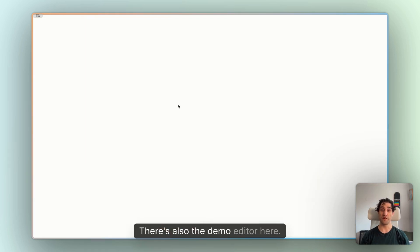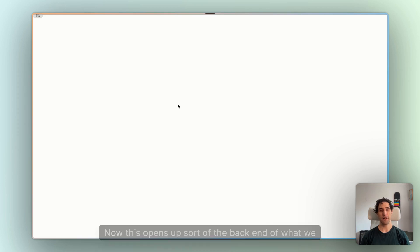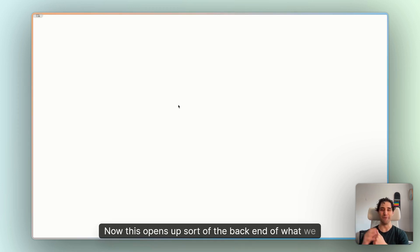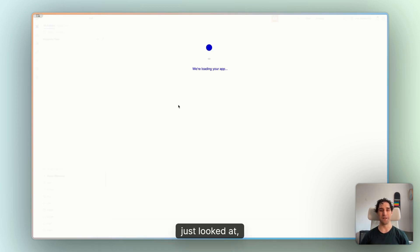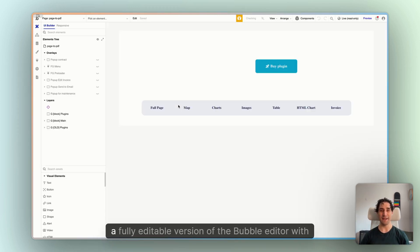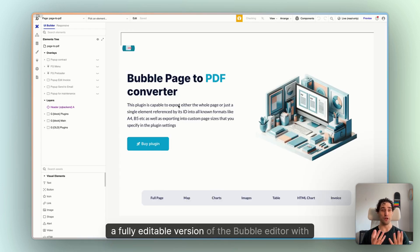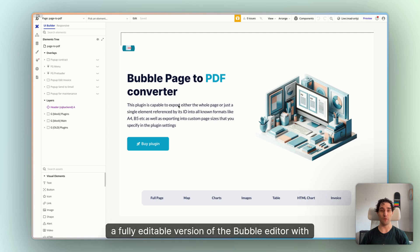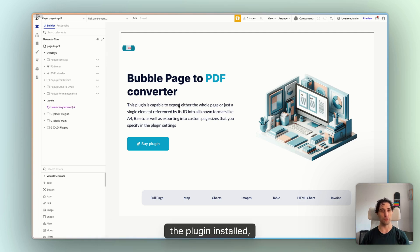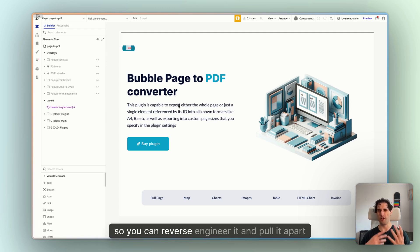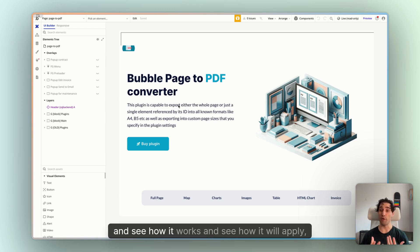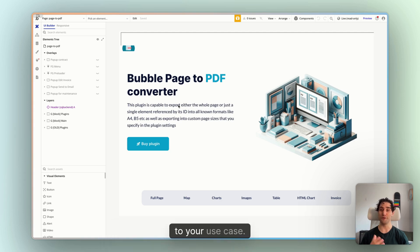There's also the demo editor here. Now this opens up sort of the back end of what we just looked at. So a fully editable version of the Bubble Editor with the plugin installed, so you can reverse engineer it and pull it apart and see how it works and see how it will apply to your use case.